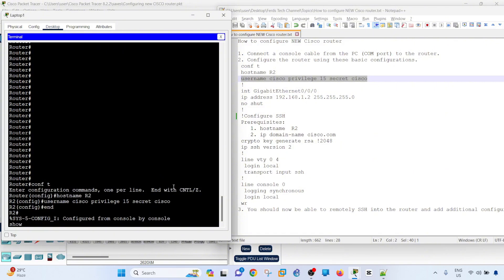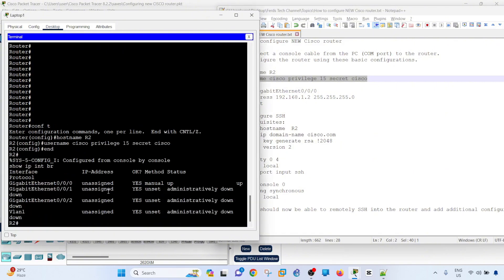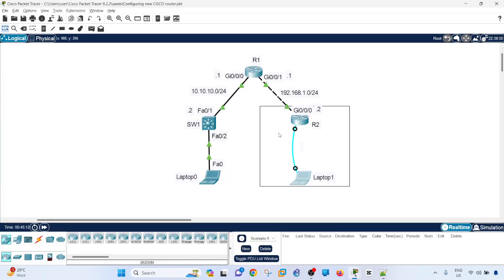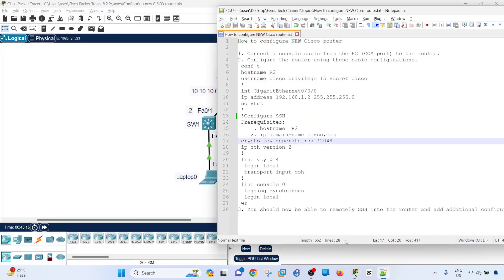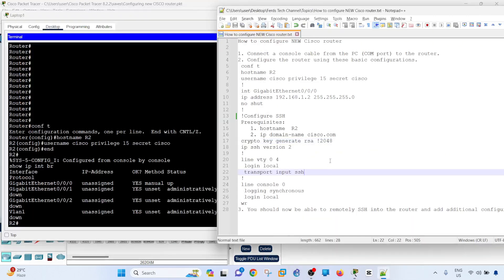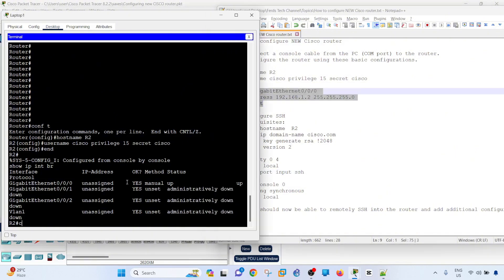If I do a show IP interface brief, gigabit ethernet 0/0/0, this is the one that is connected to R1. Let me go back. I'm basically configuring it with an IP address and unshut the port.